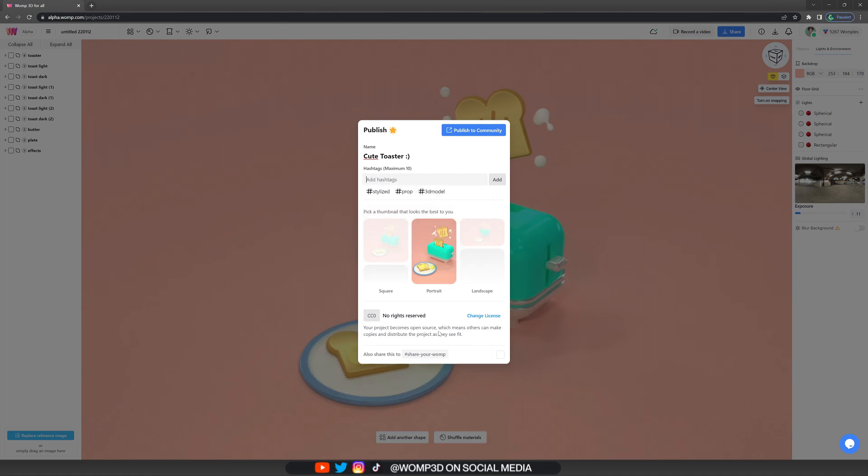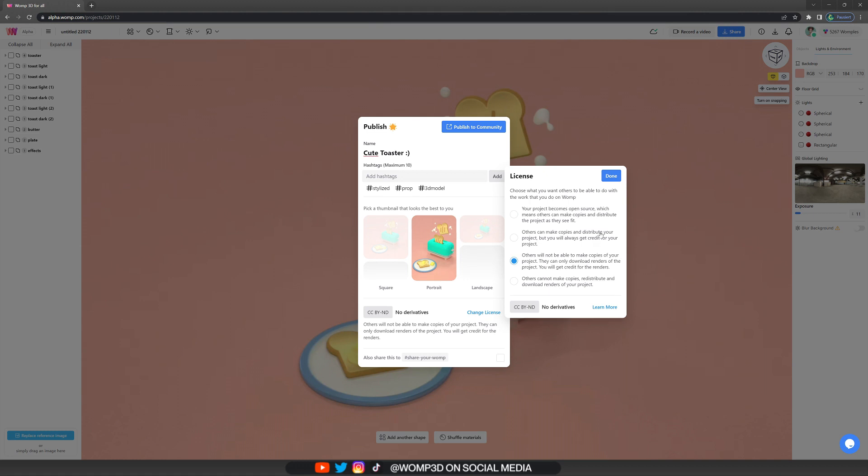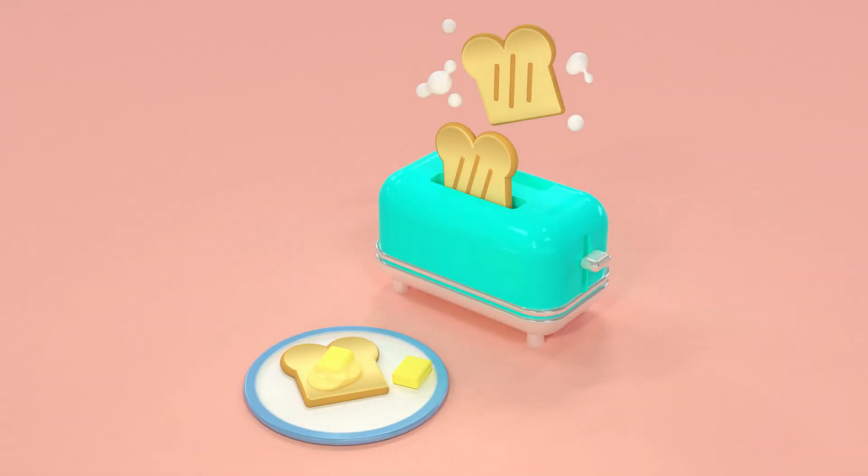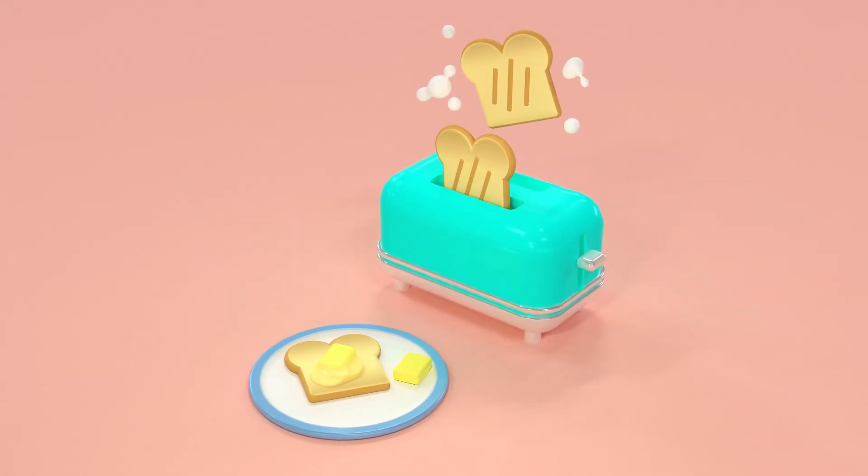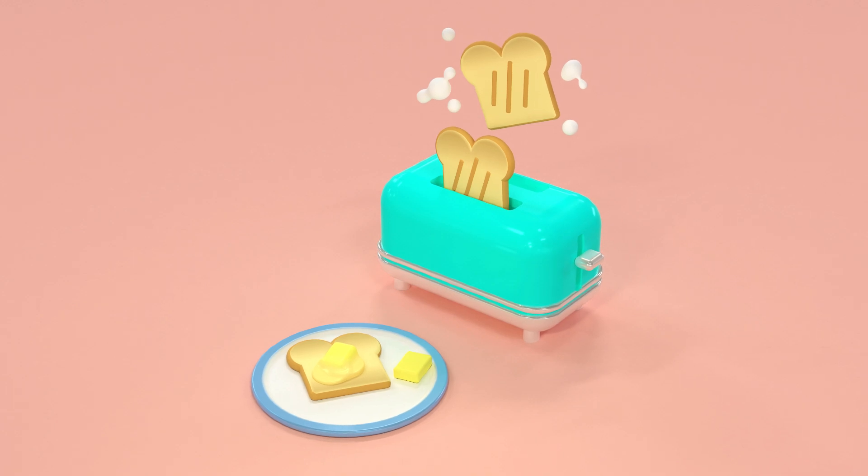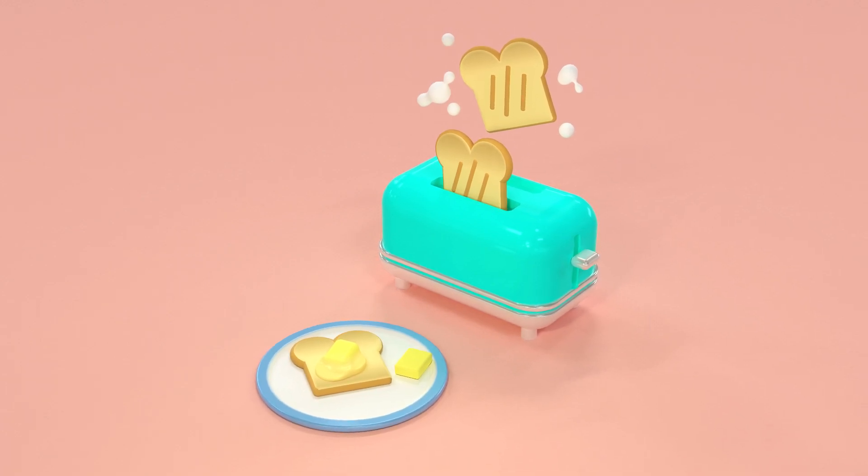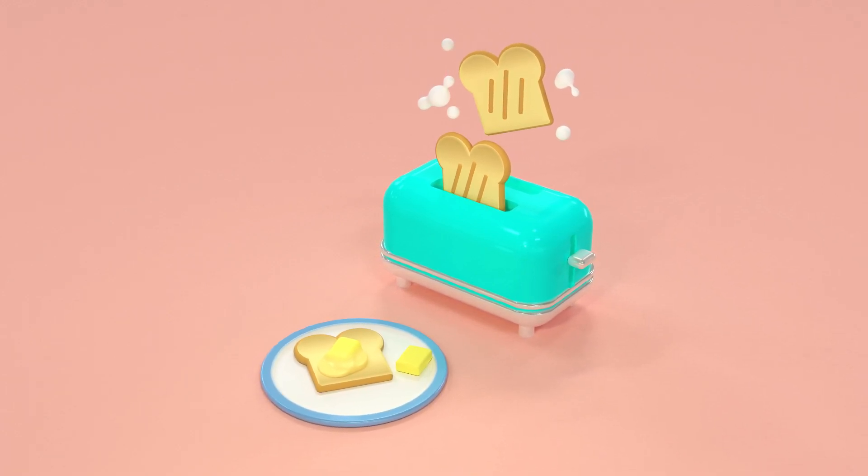And you can also change your copyright settings. If you don't want other people to remix or use your creations, you can set that there. And then just make sure you click on publish to the community. We are always very happy to see what you guys are creating. Feel free to give this toaster a try if you haven't already followed along.